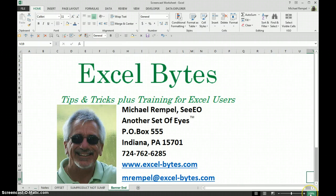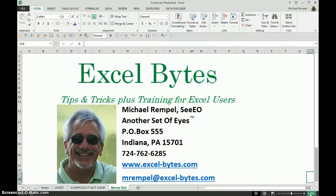I hope you enjoyed it. I hope it's useful to you. If you'd like to see more, please go to my website, excel-bytes.com, and feel free to subscribe to my blog post. Happy Excelling!